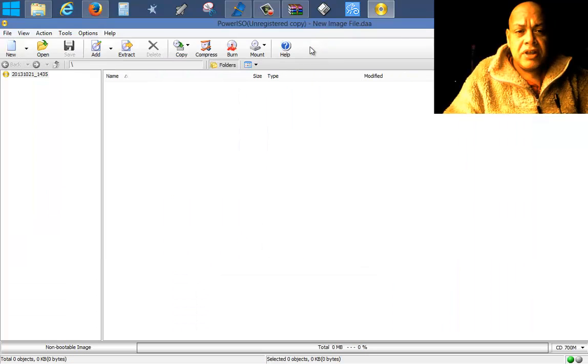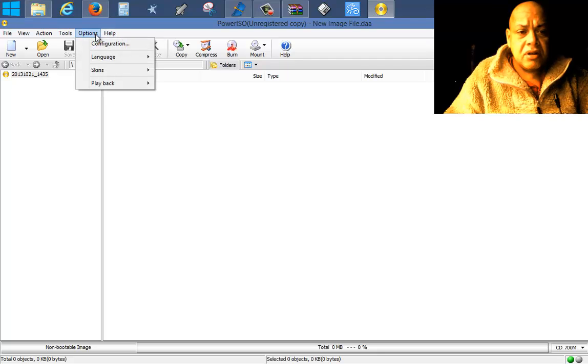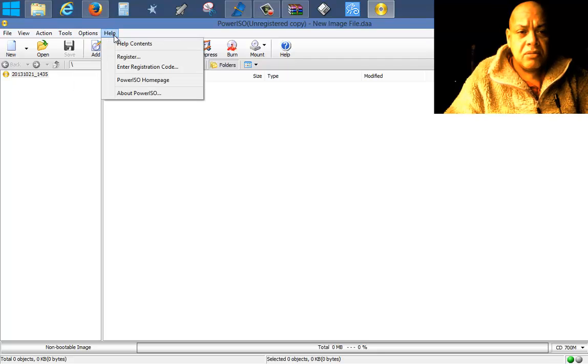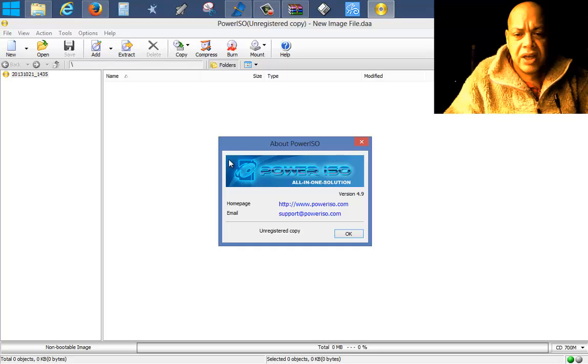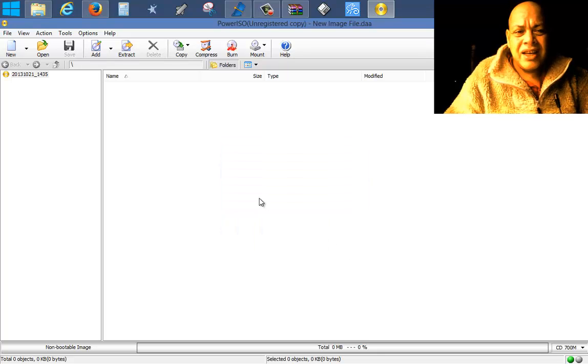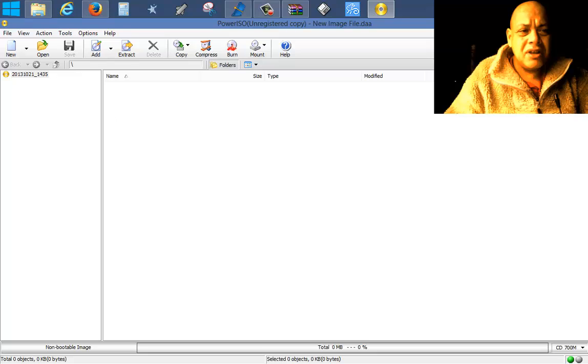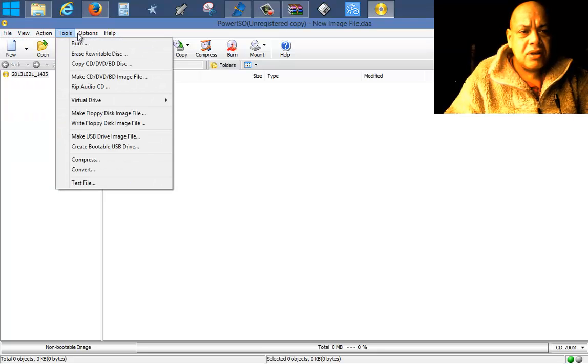When you open PowerISO, make sure that you get version 4.9. Please get version 4.9 because version 5 has spyware. Don't get that one please, you will be annoyed, it will take over your computer and do nonsense with your browser.